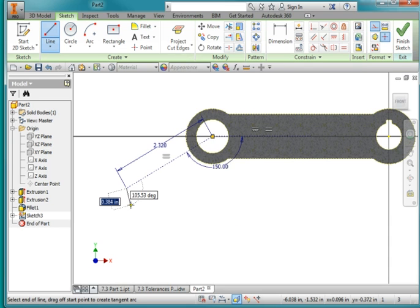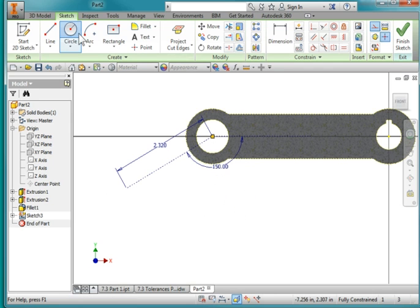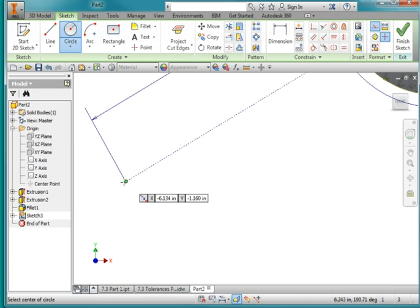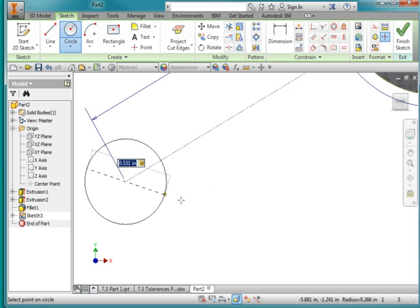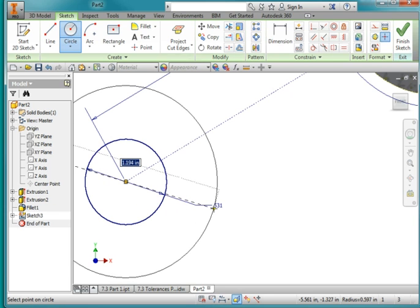Tab, enter. Escape. I'm going to draw a circle at the end of this line. Turn off construction geometry. And that circle is 0.531. Enter. And another circle, and that's exactly 1.